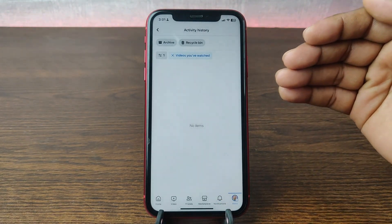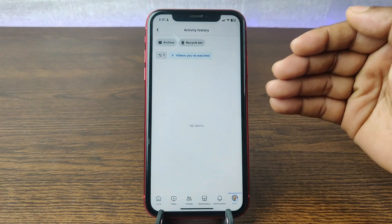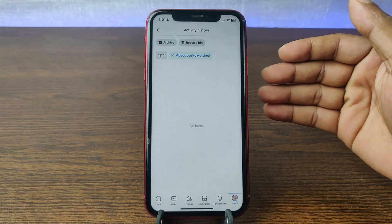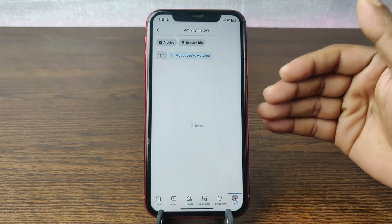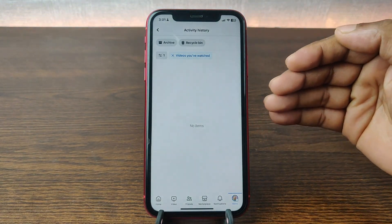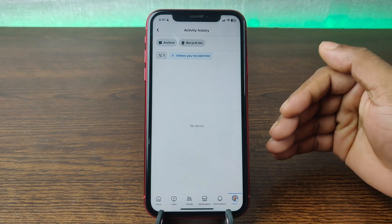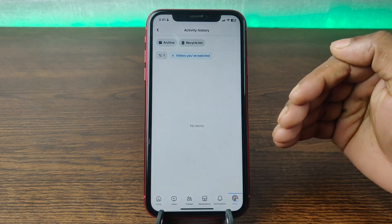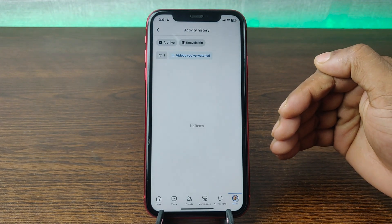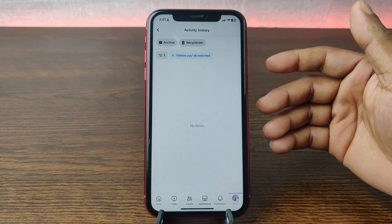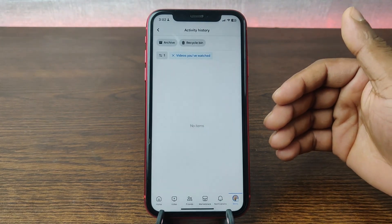That's the way you can delete video watch history on Facebook. Pretty much that's it. If you have any questions please let me know in the comments. If this video was helpful, please thumbs up and share my video. See you in the next one.